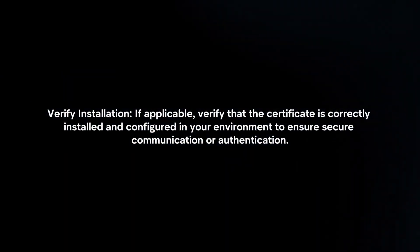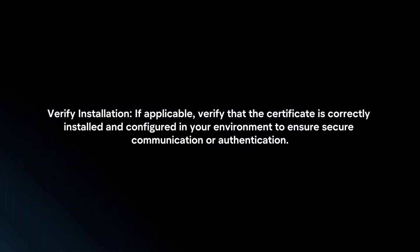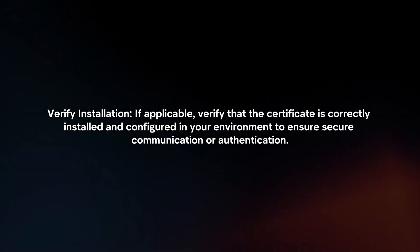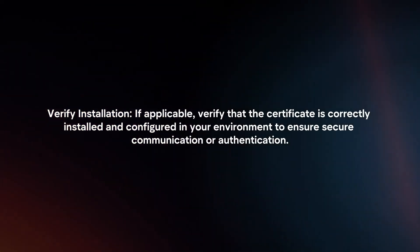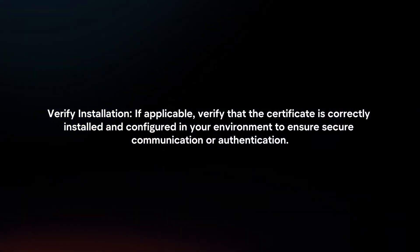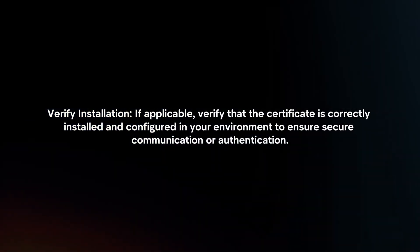Verify Installation: If applicable, verify that the certificate is correctly installed and configured in your environment to ensure secure communication or authentication.